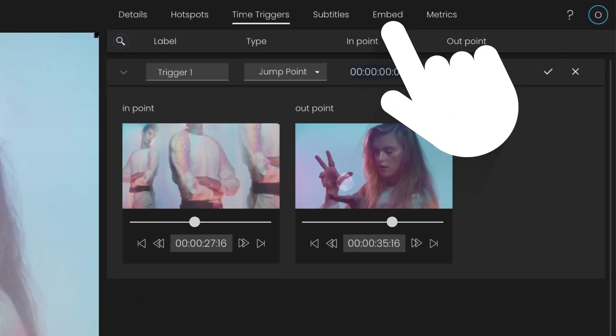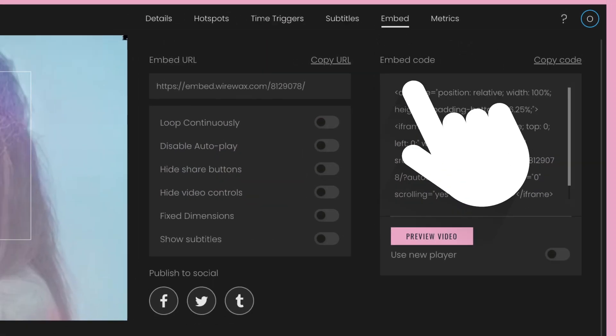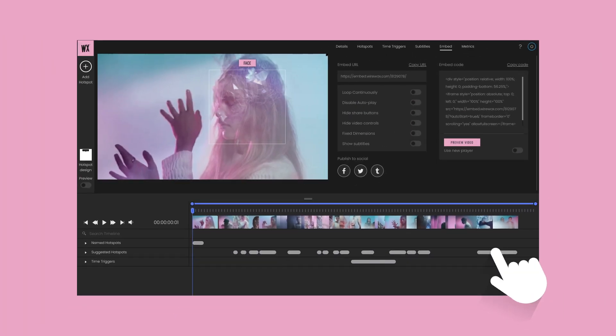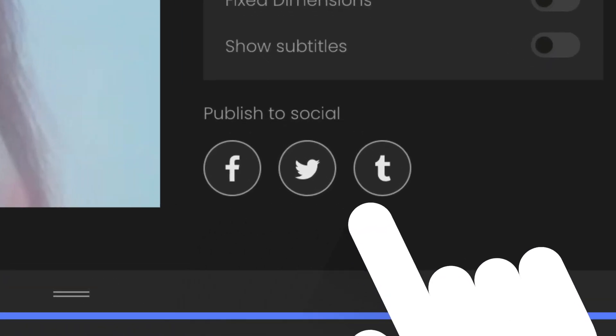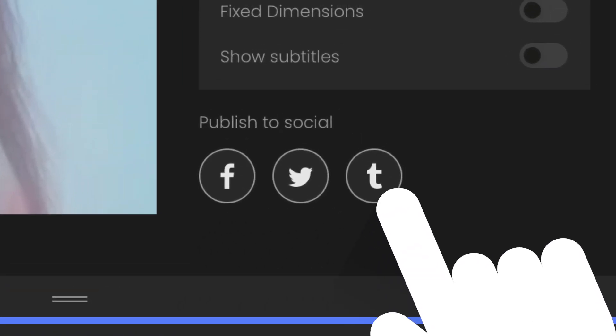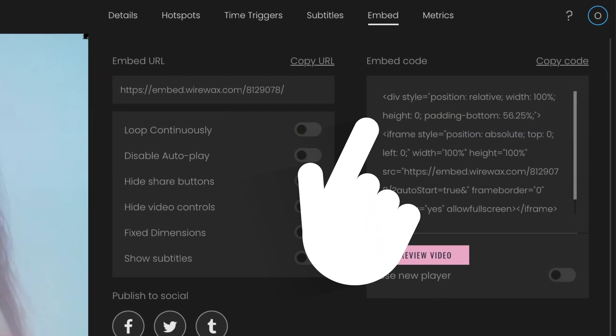When you have completed your interactive masterpiece, tap the Embed tab. You can then share your video across multiple social channels, or create your own embed code to place the video wherever you want it, taking your interactive video to the masses.